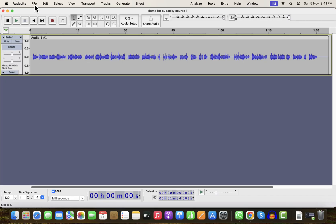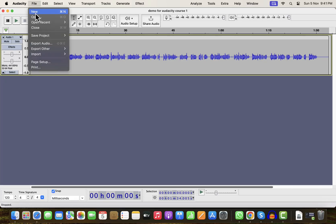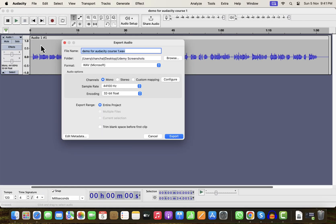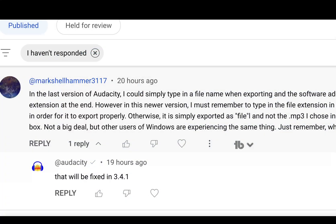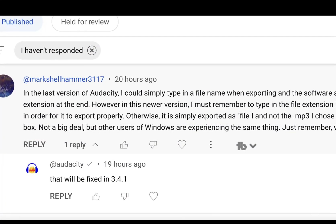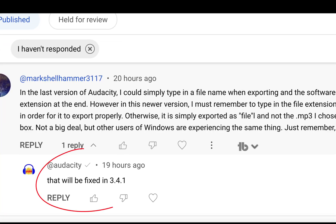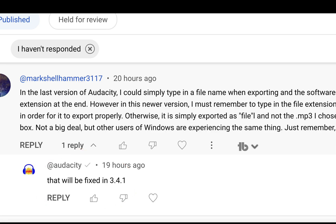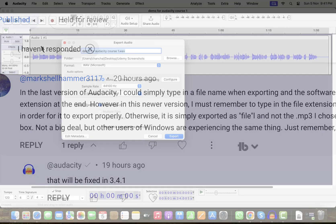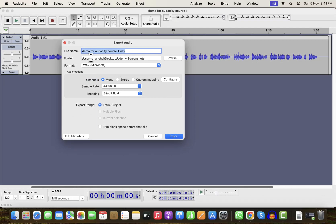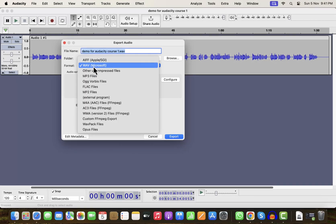Audacity 3.4.0 introduced a bug on Windows during export. Though I'm using a Mac, people commented on my videos about this bug. Audacity's official YouTube channel confirmed in a comment on my video that it will be fixed in the next release. If you already upgraded to 3.4.0, I will show you a workaround so you can continue your work.